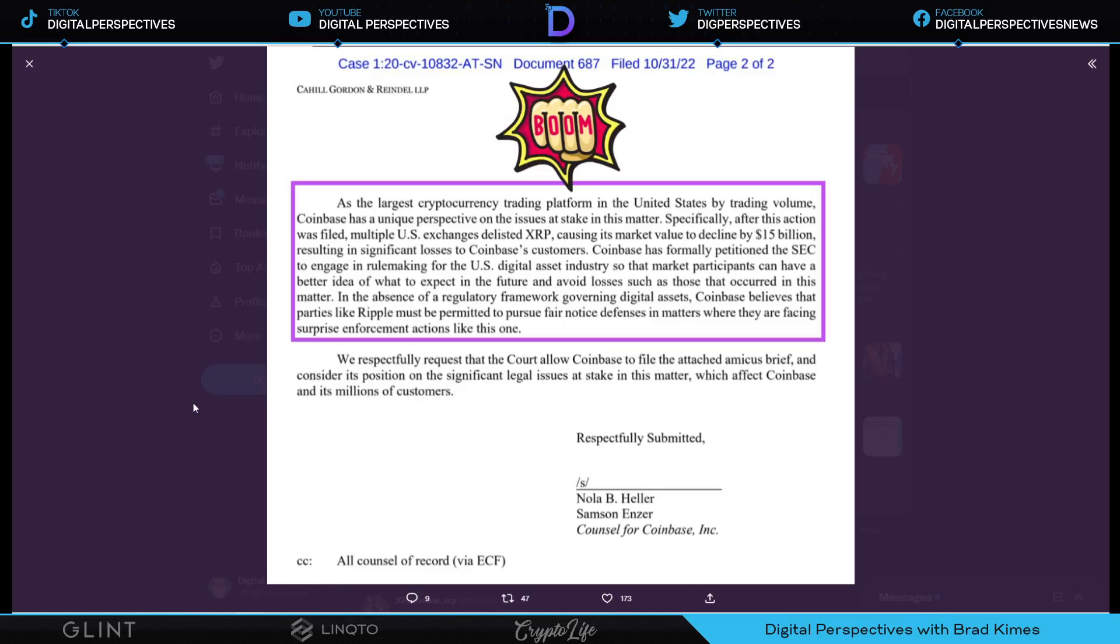Coinbase has formally petitioned the SEC to engage in rulemaking for the U.S. digital asset industry so that market participants can have a better idea of what to expect in the future and avoid losses such as those that occurred in this matter. In the absence of a regulatory framework governing digital assets, Coinbase believes that parties like Ripple must be permitted to pursue fair notice defenses in matters where they are facing surprise enforcement actions like this one. We respectfully request that the court allow Coinbase to file the attached amicus brief, consider its position on significant legal issues at stake in this matter which affect Coinbase and its millions of customers.